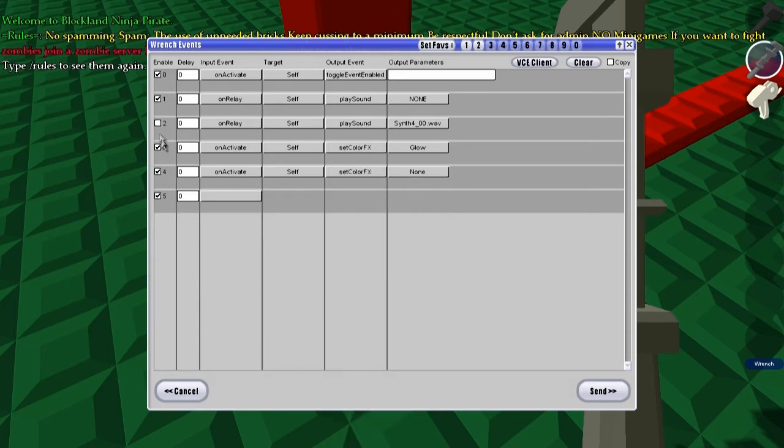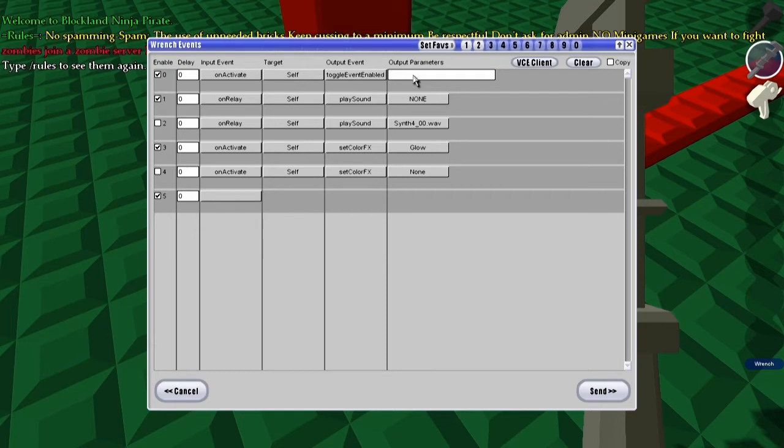Okay, so now we're going to check these two off, and these are going to be the four events that we're going to be toggling when we click on the brick. So, we're going to set one, two, three, four, make sure you have spaces in between each one.